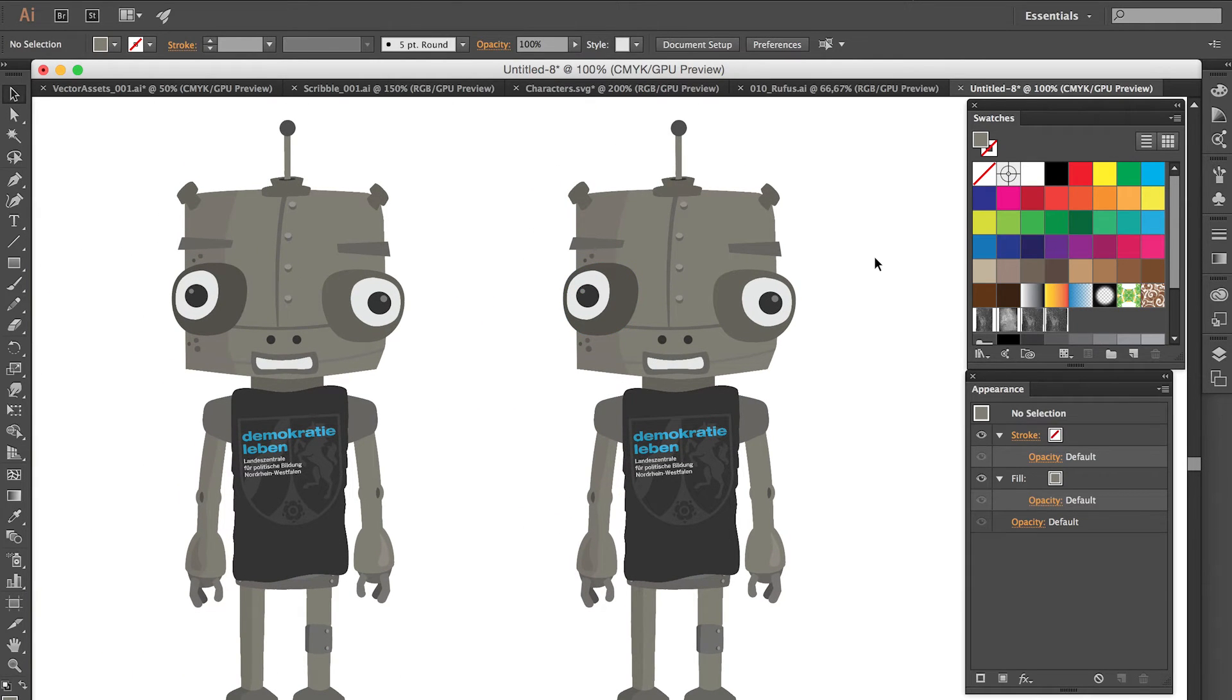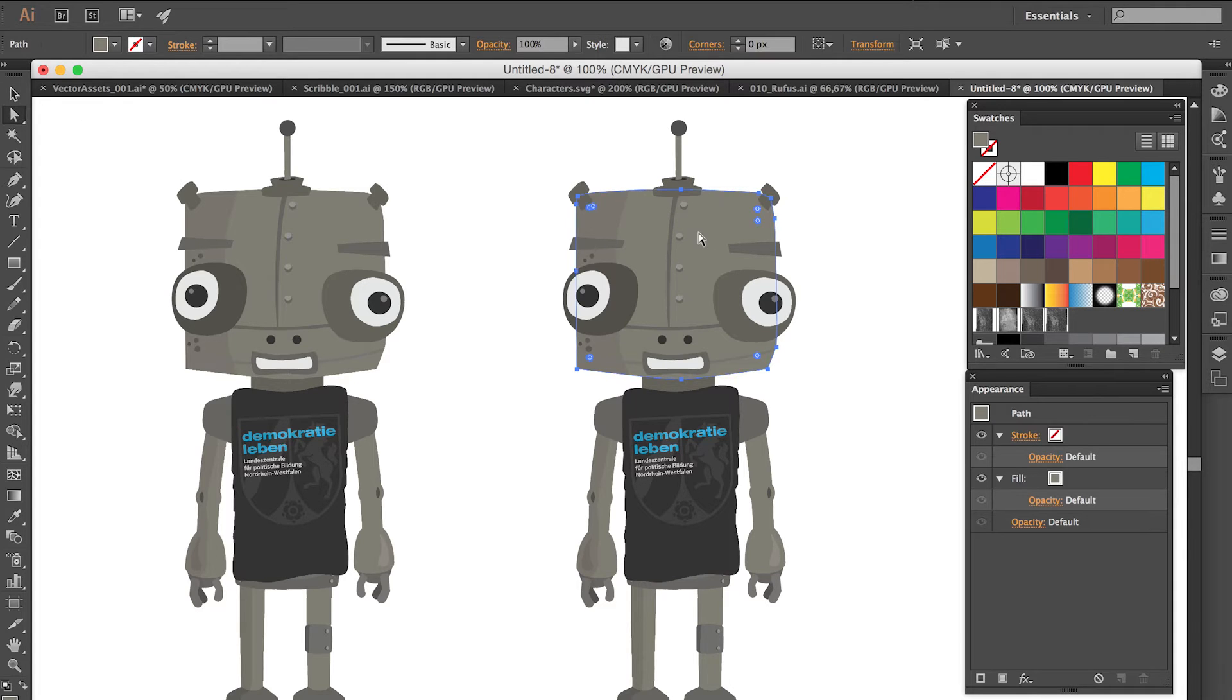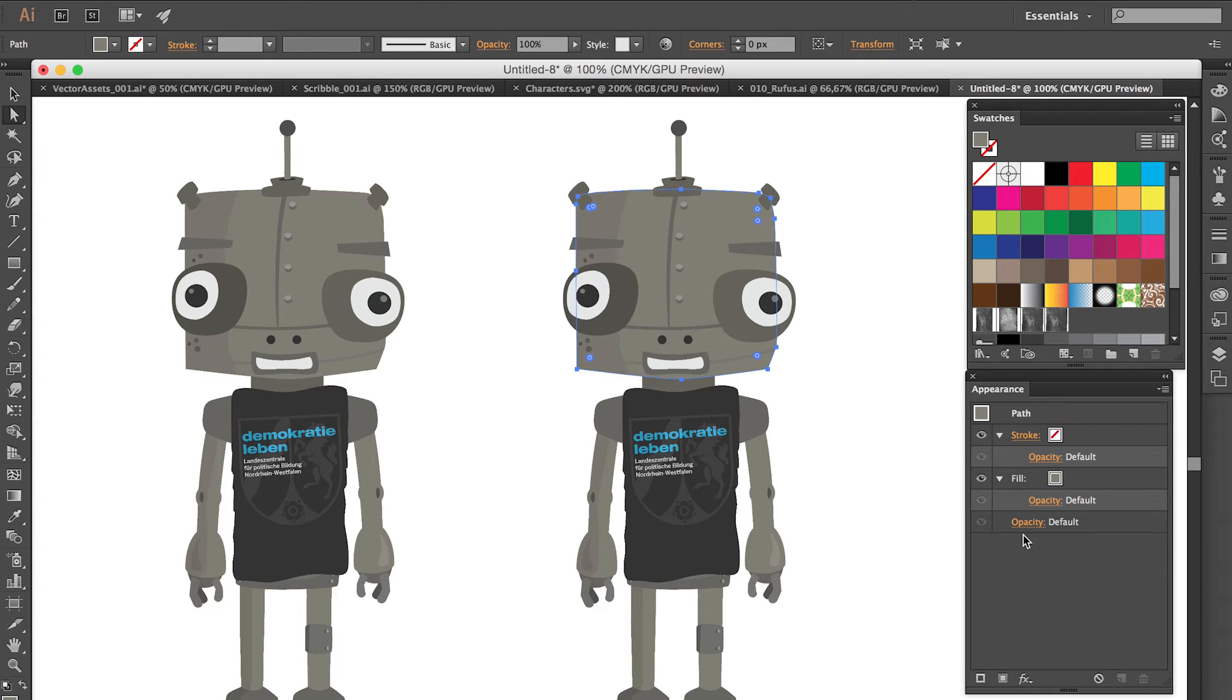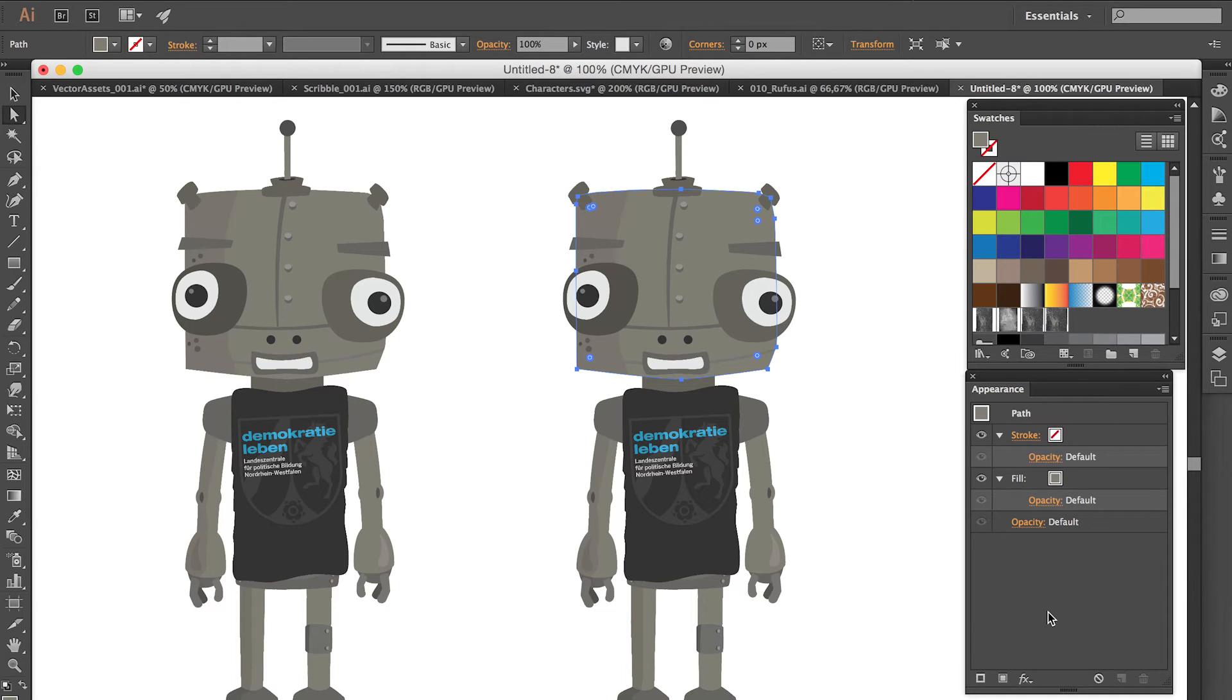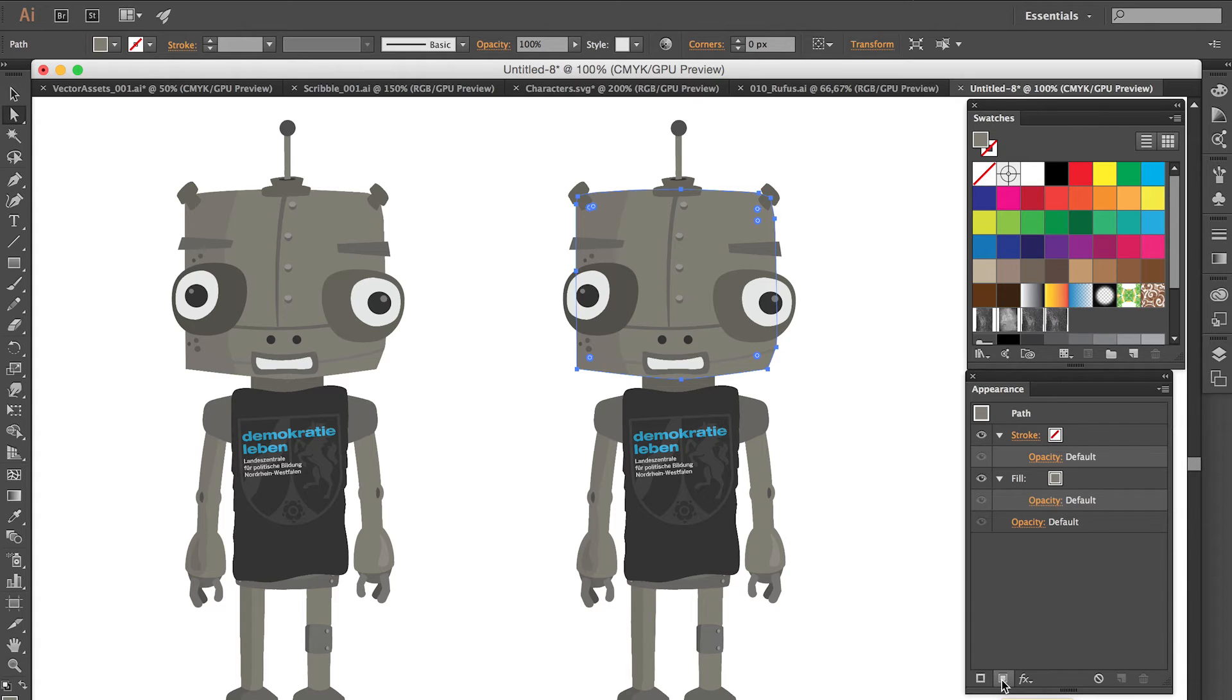So now let's tackle the head for example first. So we make sure that we only select the head shape. And now we can go to the appearance panel and here we find the fill with a solid color. That is great because we do not want to change this. We want to add a texture on top of this color. So we can use this little icon down here which says add a new fill.